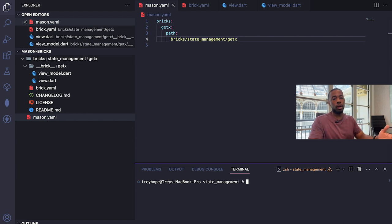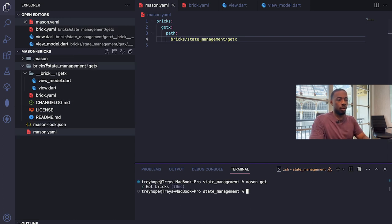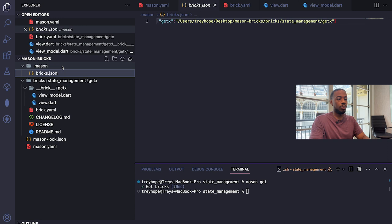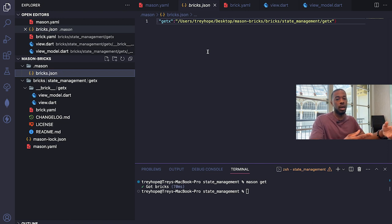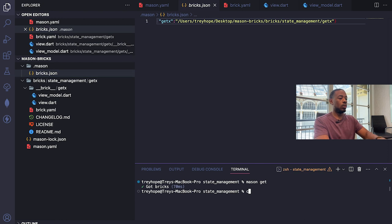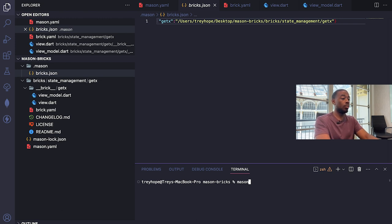Now that the brick is registered, I need to fetch it so Mason knows which bricks are accessible. I'll run `mason get`, which created a `.mason` directory containing a `bricks.json` file that specifies the brick we created and its path. If you ever change directories or move bricks around, make sure to re-run `mason get` to fetch the most updated paths and information.